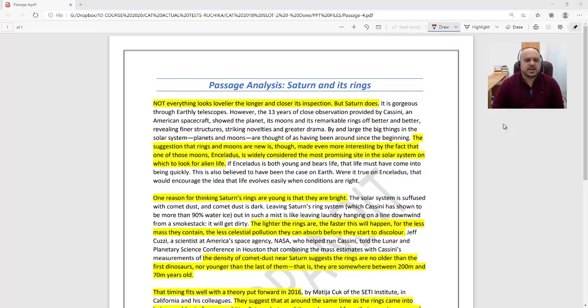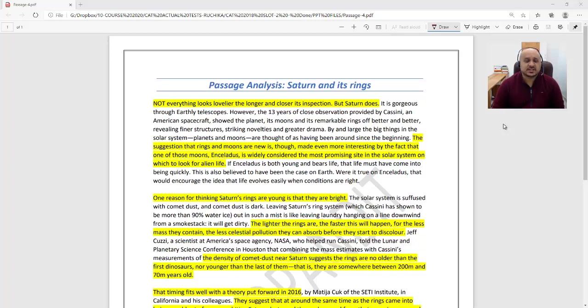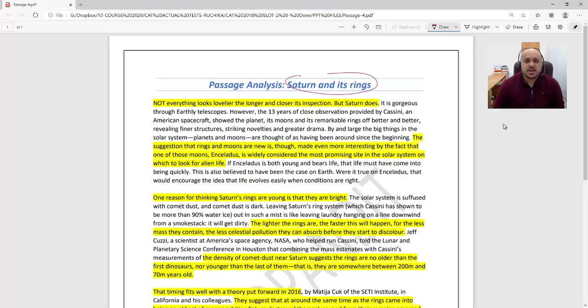Hi guys, welcome to this video. I am Prashant, the founder of Word Pandit, and I'm bringing this series of videos to you wherein I explain previous year CAT questions and CAT RCs. Here we've got a CAT 2018 passage, one which is based on Saturn and its rings.